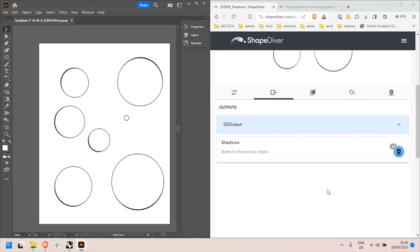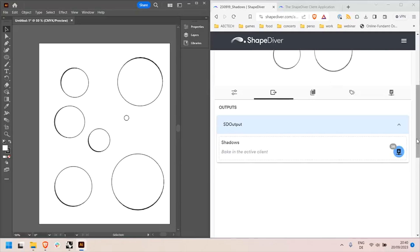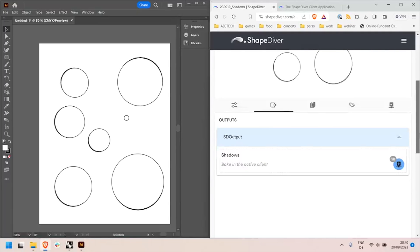So you've seen everything from how to set up a model, how to install the client application in order to enable the connection between online models and your local software, and how to send data from the local software and to bake data back inside.